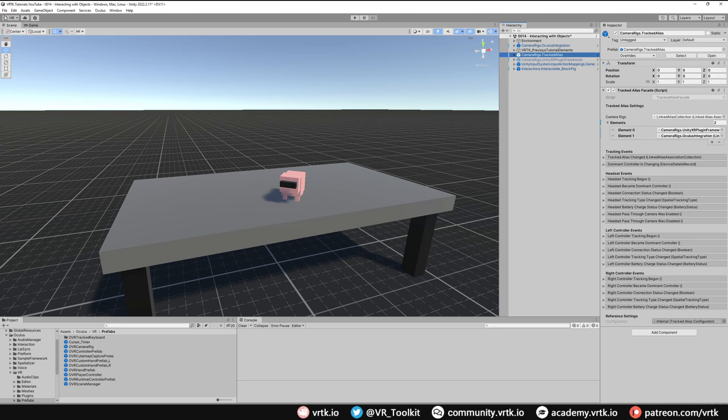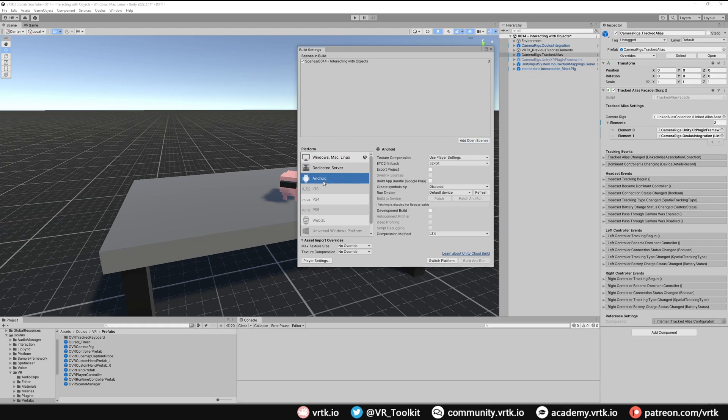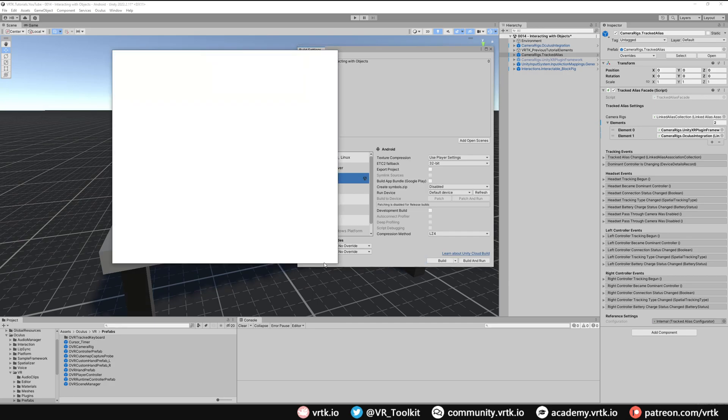To build this scene, we're going to go File and then Build Settings. We're going to make sure this scene is in our open scenes, and then we just need to switch to the Android platform, and then we'll go into the player settings.